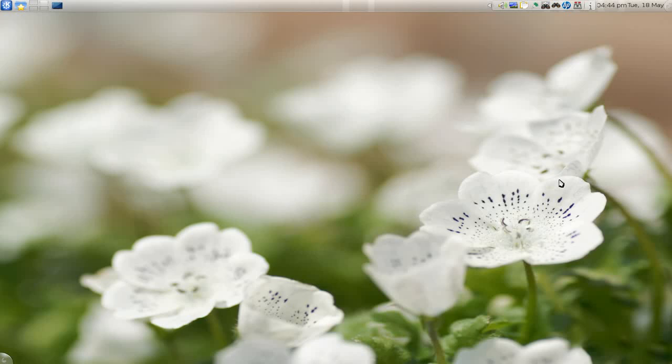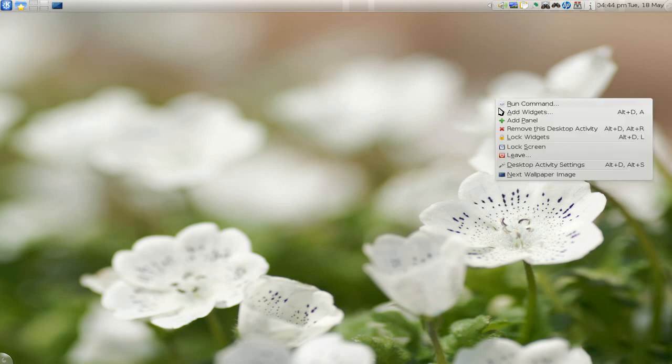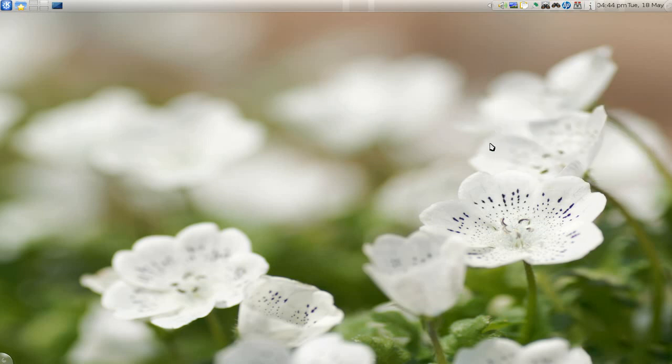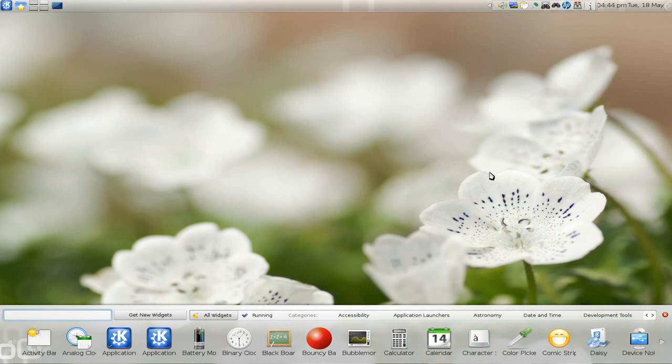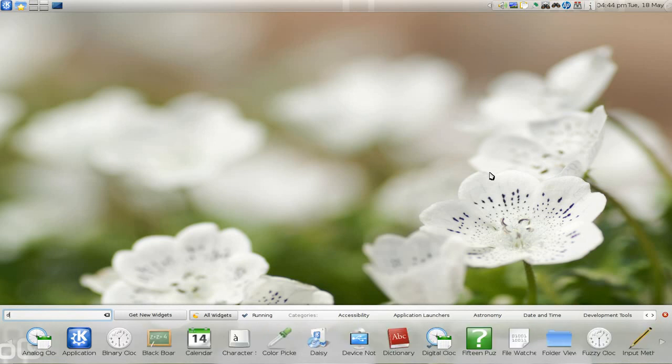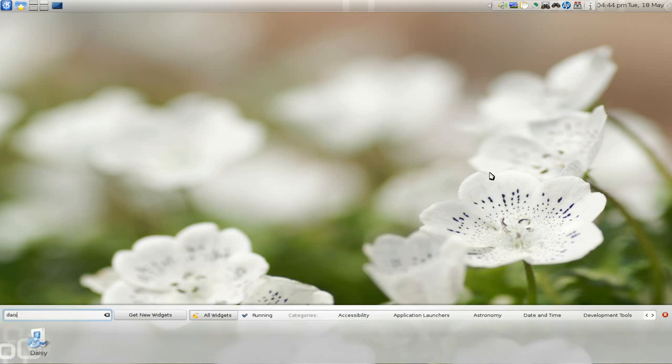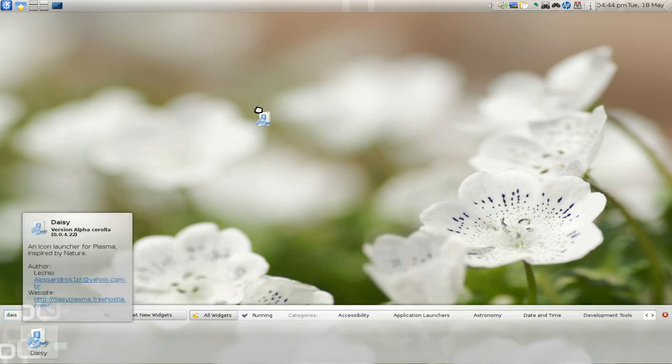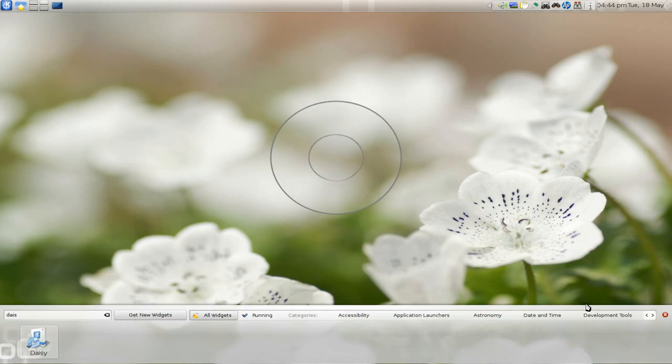This video is about Daisy Dock, which is a plasmoid or widget for KDE environments. To install it, add widgets and search for daisy, then drag it out.